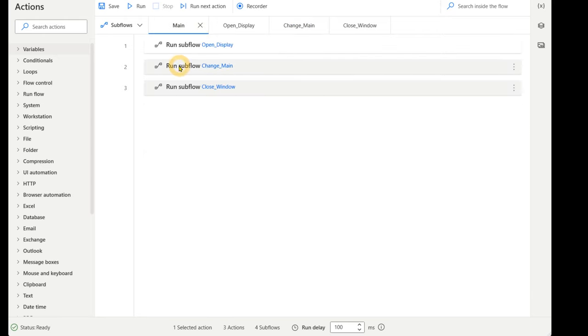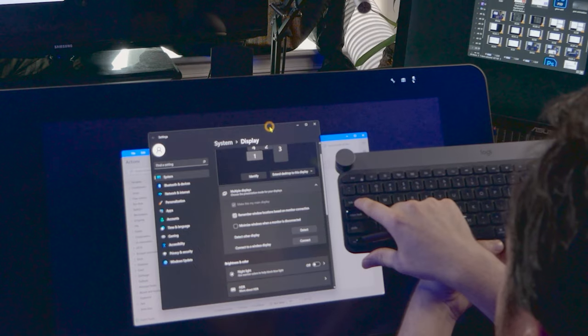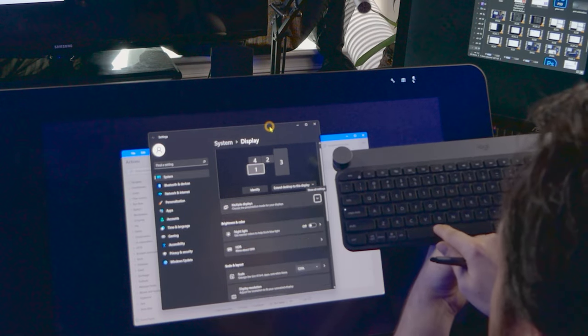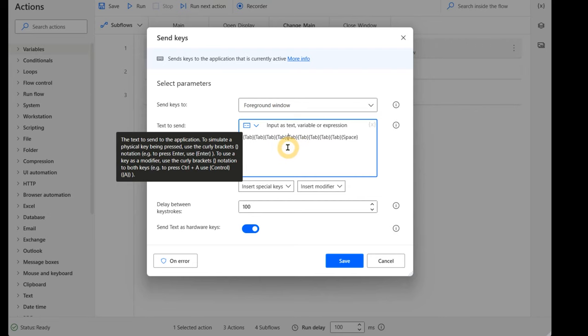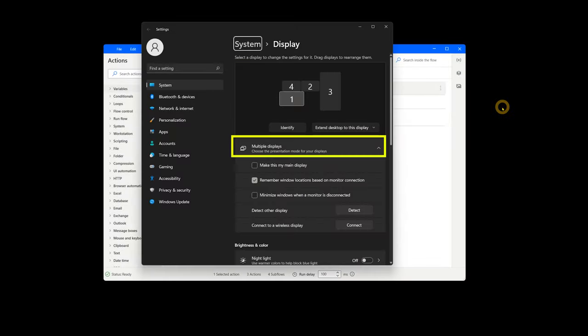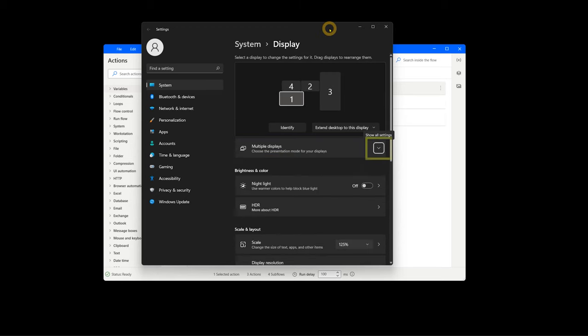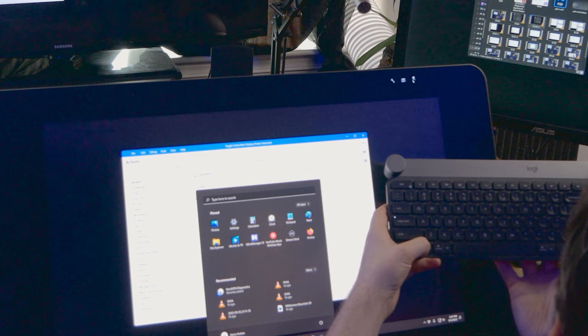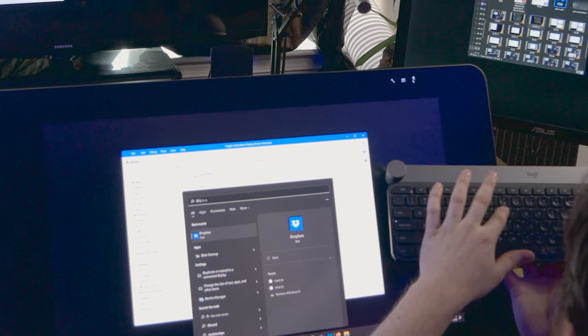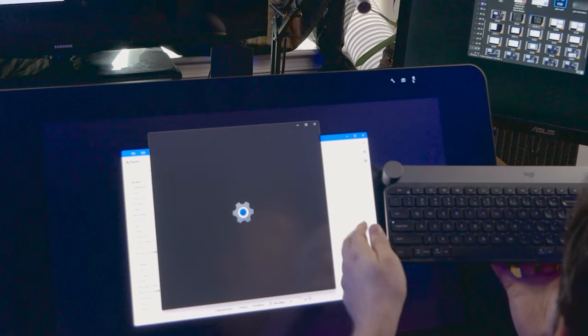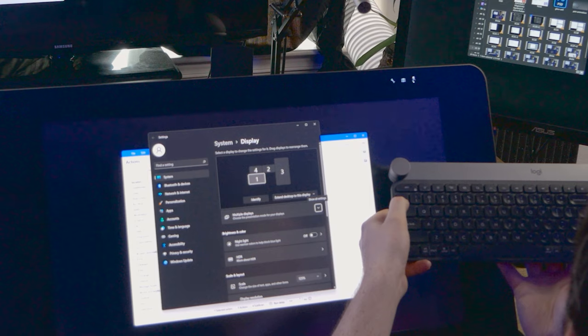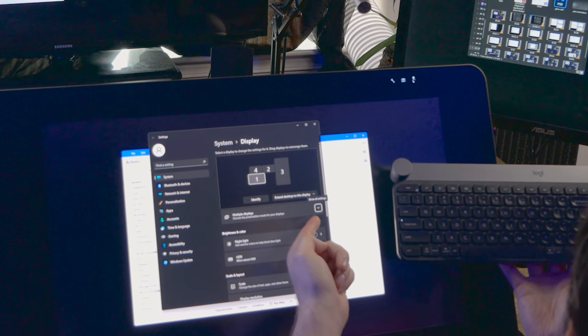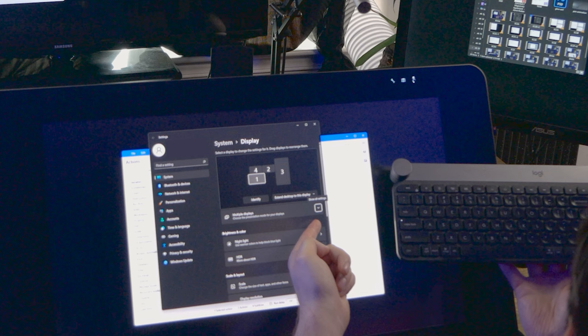The next subflow that will be triggered is Change Main, which starts by sending keys. Tab can be used to navigate through menu options, and Space will click on the option. I'll have the automation press Tab nine times, then Space once. This will navigate to the Multiple Displays menu in the Display Settings, and then Space will toggle the menu open. To verify this will work as expected, try manually entering the Start menu with the Windows key, press D-U-P-L, press Return, then press Tab nine times. Do you end up on the arrow next to multiple displays? If not, start over and count how many tabs it takes to get there. That's how many you should be adding.